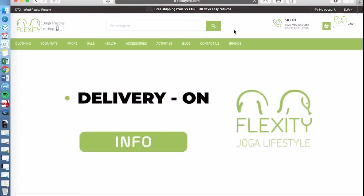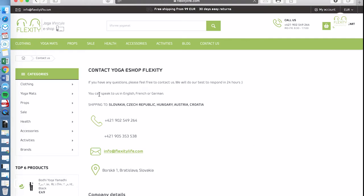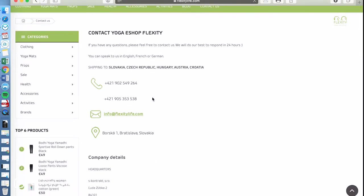Welcome on Flexity! You can find all main information here in Contacts so you can speak to us in English, French or German. As we are not native speakers in French and German but we can try to find some communication together.